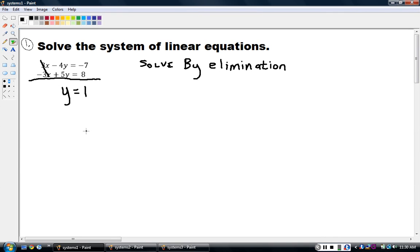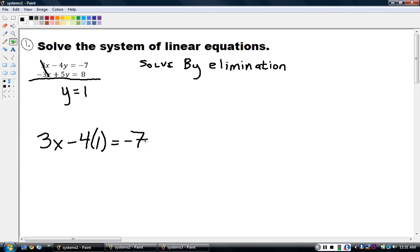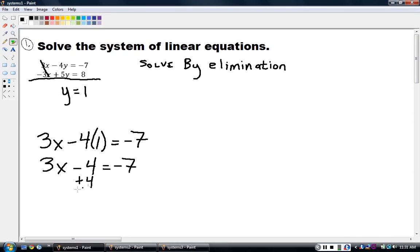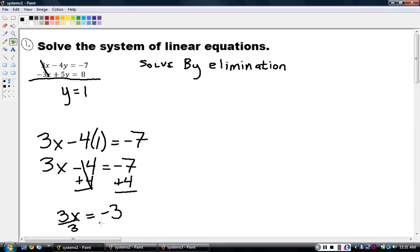When I solve these systems, I always have to find two solutions: x and y. So I'm not done yet. I have to go back and plug in y equals 1 into either one of my original equations to get the solution for x. So 3x minus 4 times 1 equals negative 7. Rewriting: 3x minus 4 equals negative 7. Add 4 to both sides and I end up with 3x equals negative 3. Then divide by 3, and I get my solution for x, which is negative 1.